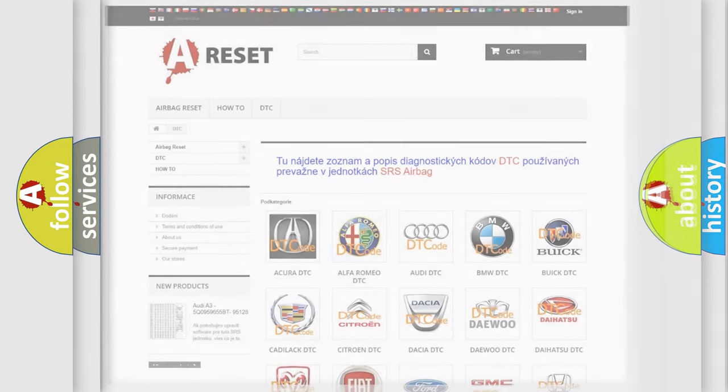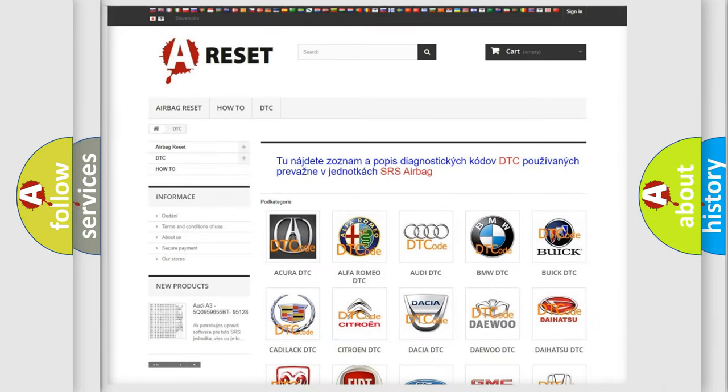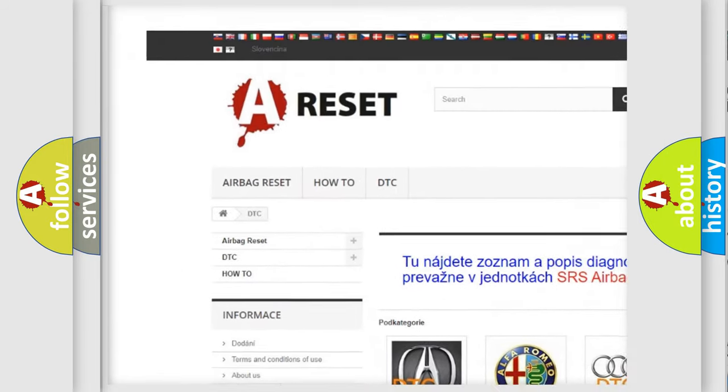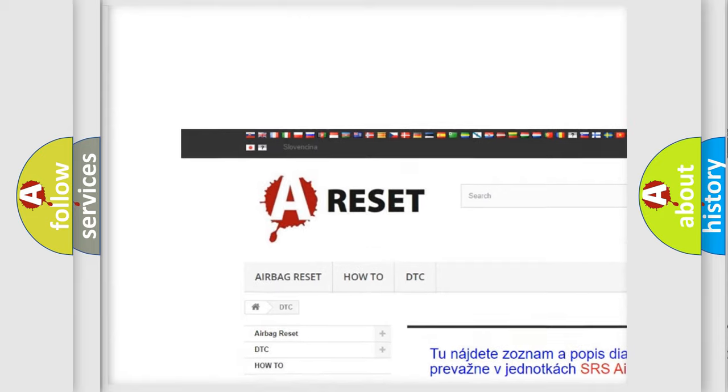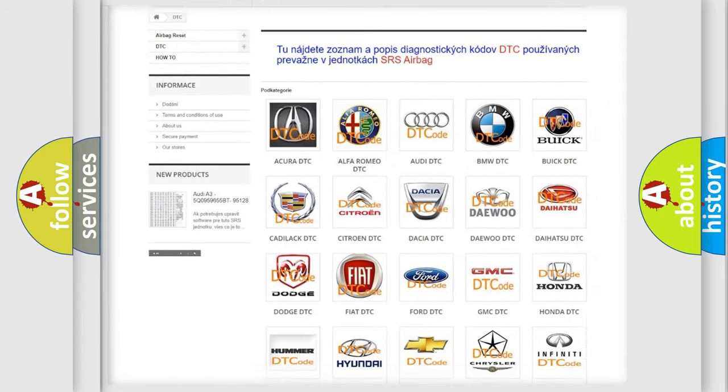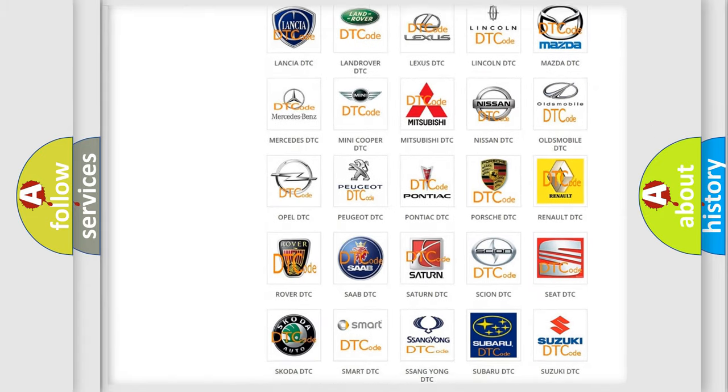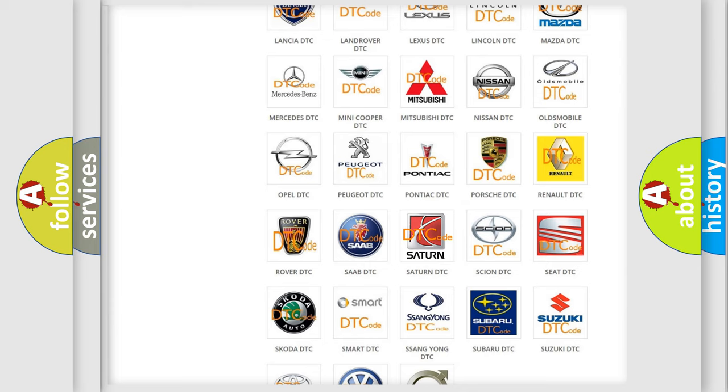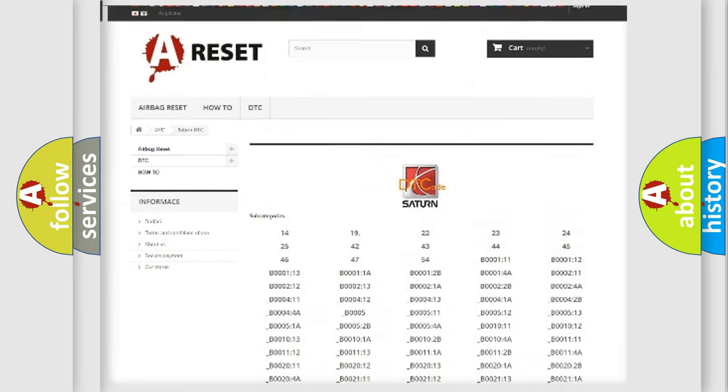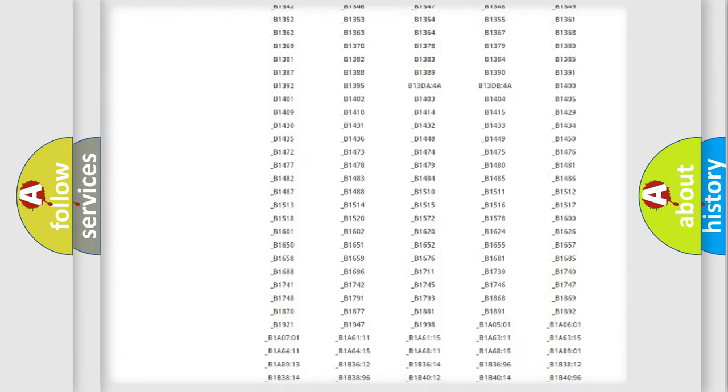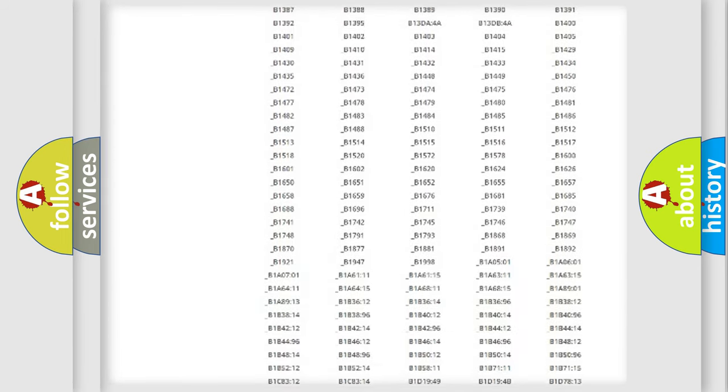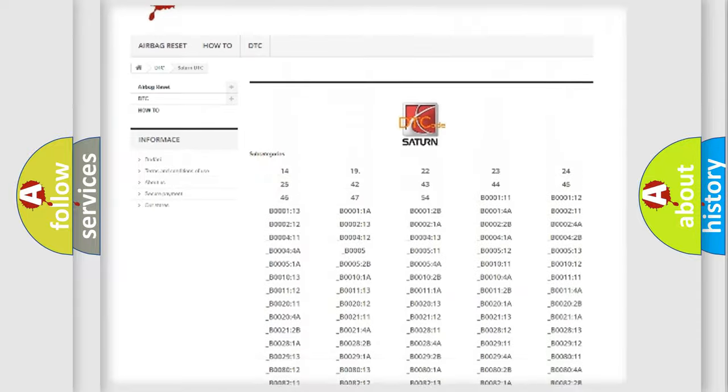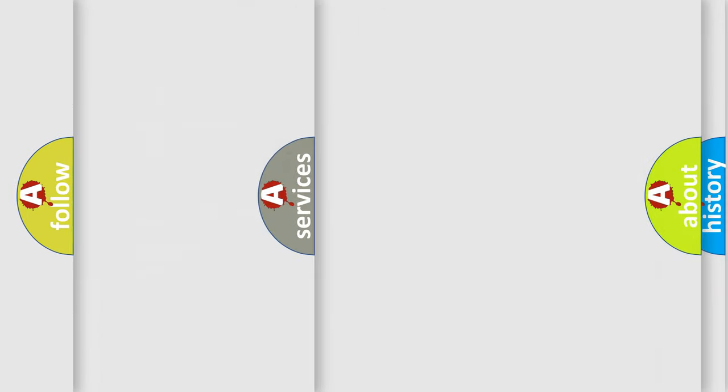Our website airbag reset dot sk produces useful videos for you. You do not have to go through the OBD2 protocol anymore to know how to troubleshoot any car breakdown. You will find all the diagnostic codes that can be diagnosed in SAE and vehicles, also many other useful things.